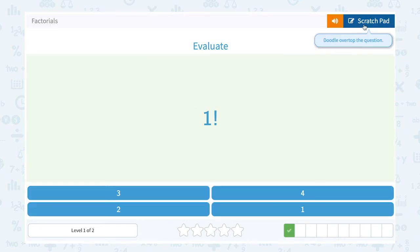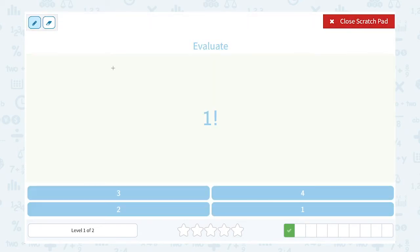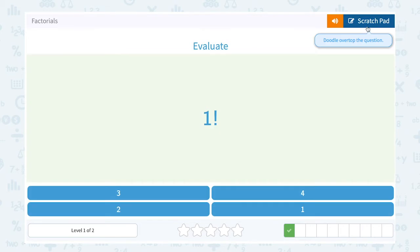1 factorial: remember we said you multiply it by all the integers smaller until you get down to 1. So 1 factorial is the same as just 1.